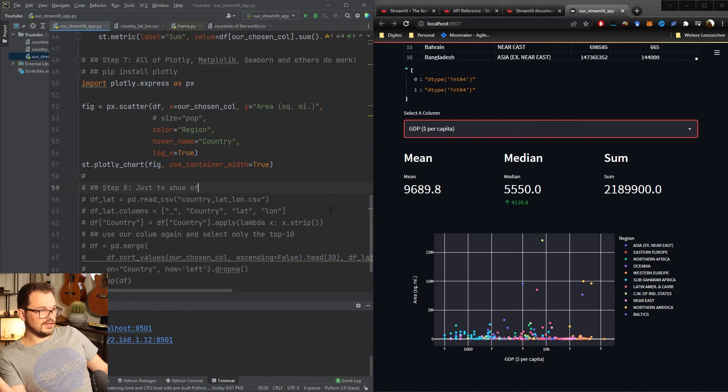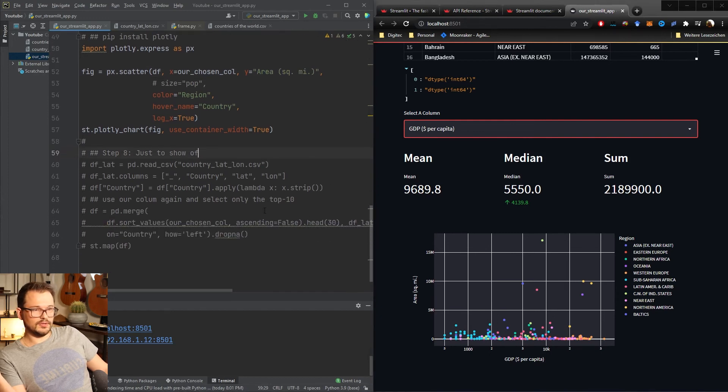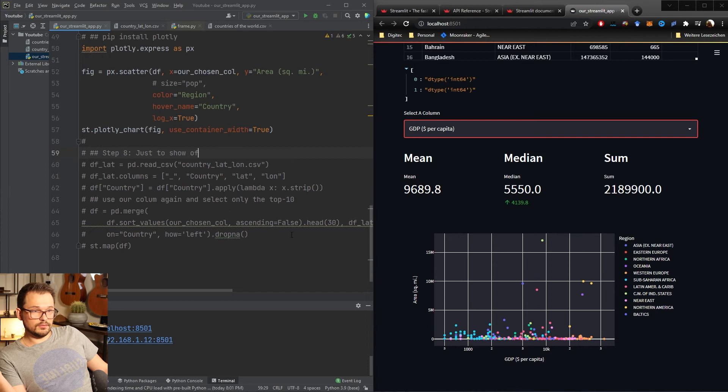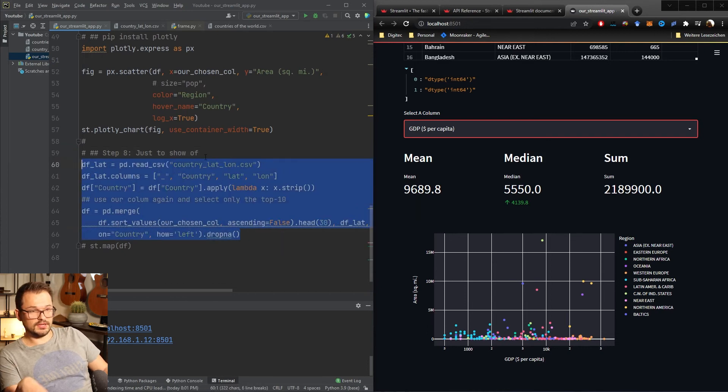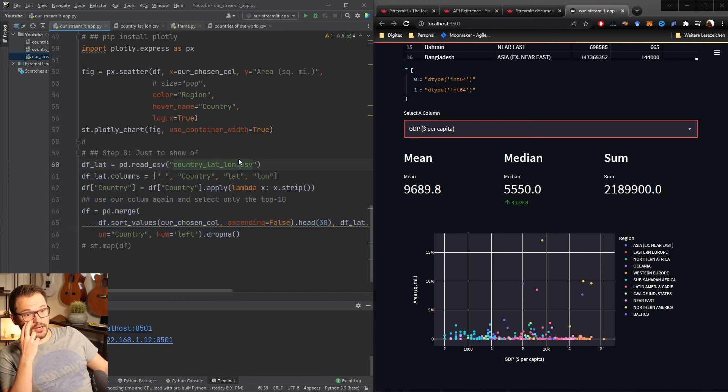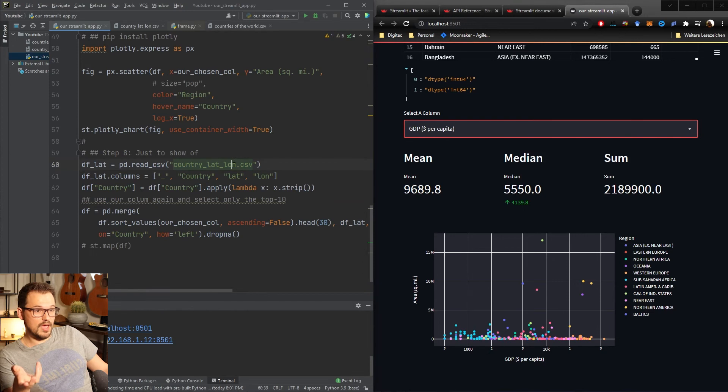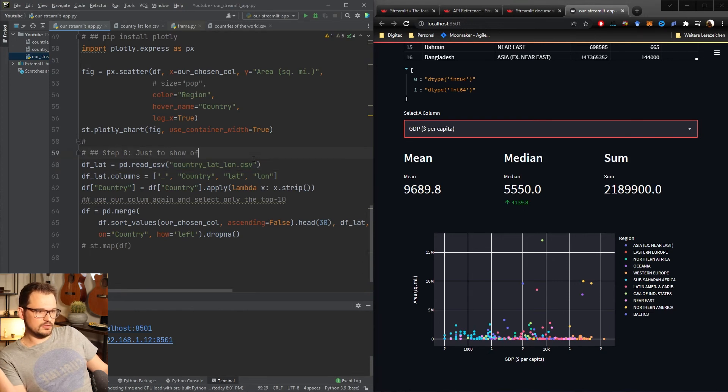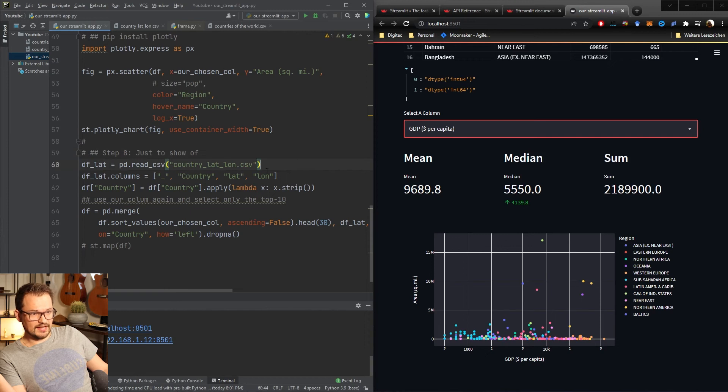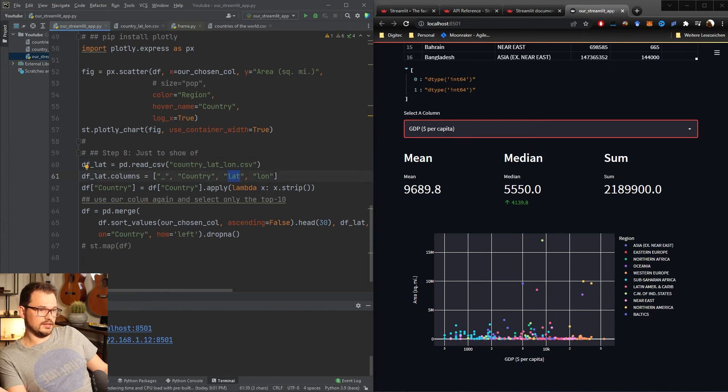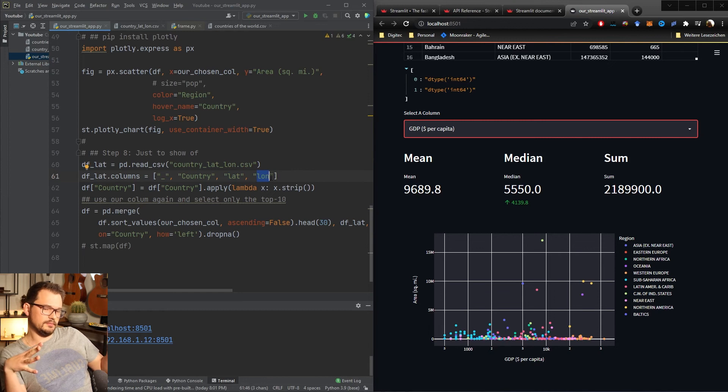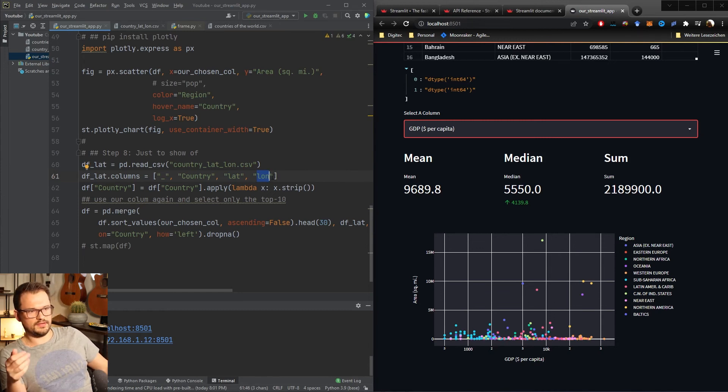So you already know how to build a web app in just a few seconds. The last thing we'll do and it's really just to show off, we'll actually show an interactive map. Another thing that Streamlit really implements very simply. The way it is done is you need a column latitude and longitude and then you can display points onto a world map as I'll show you in a second.